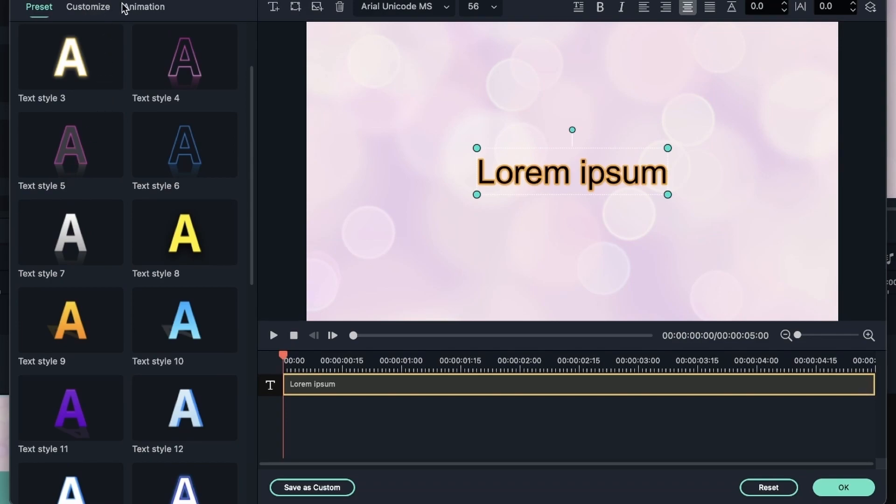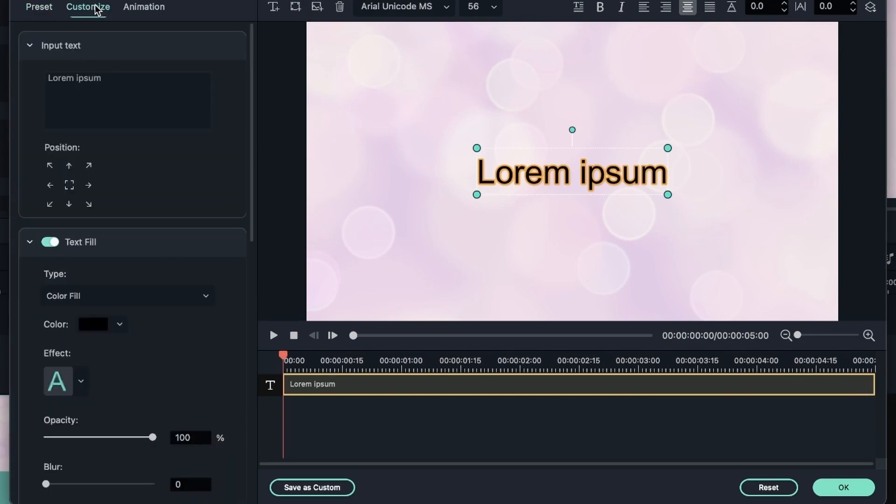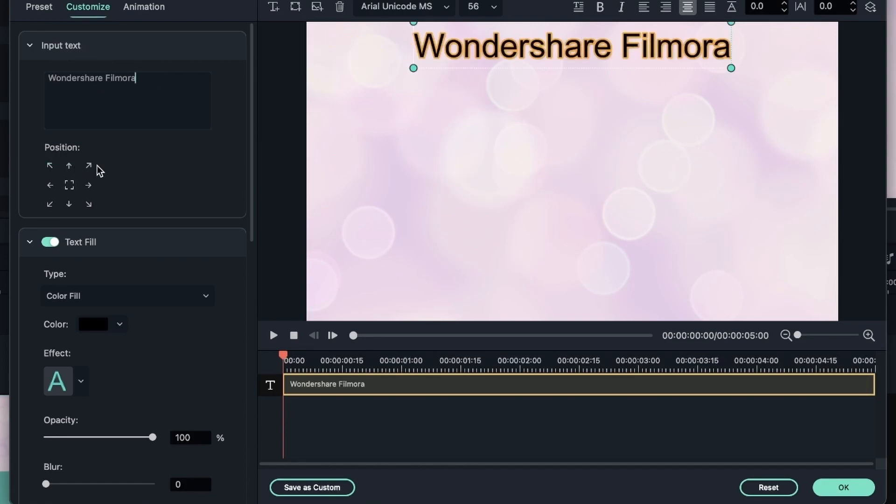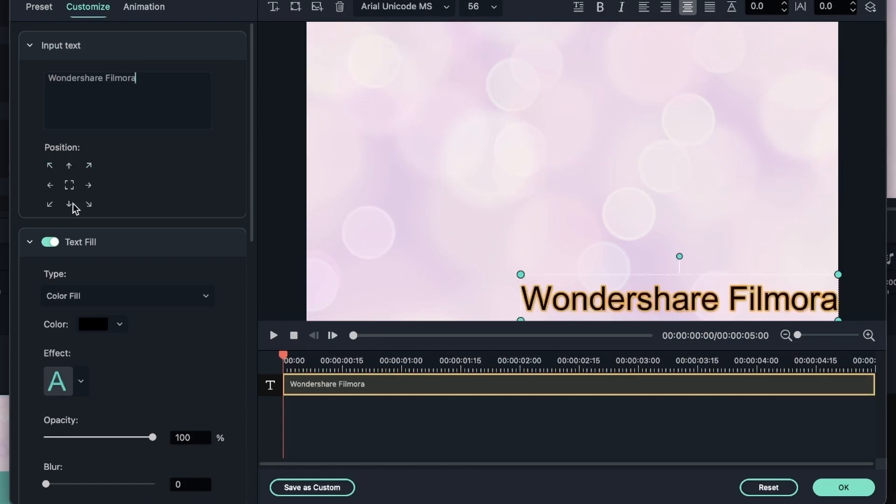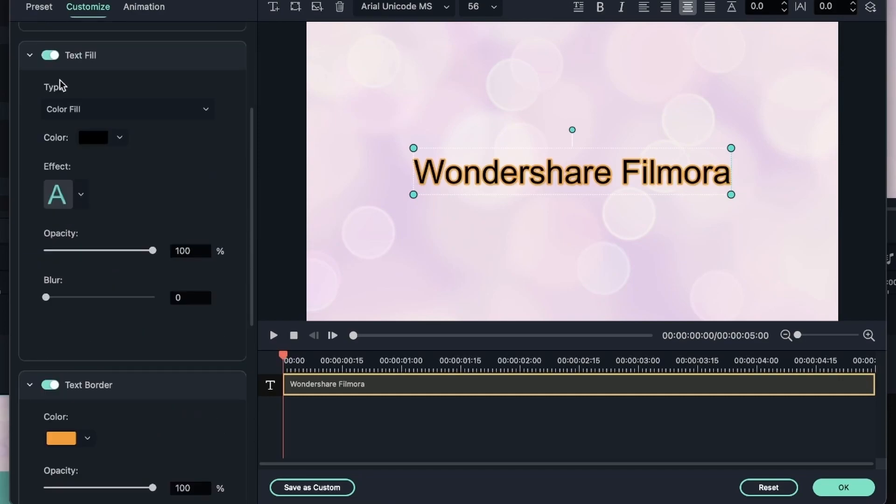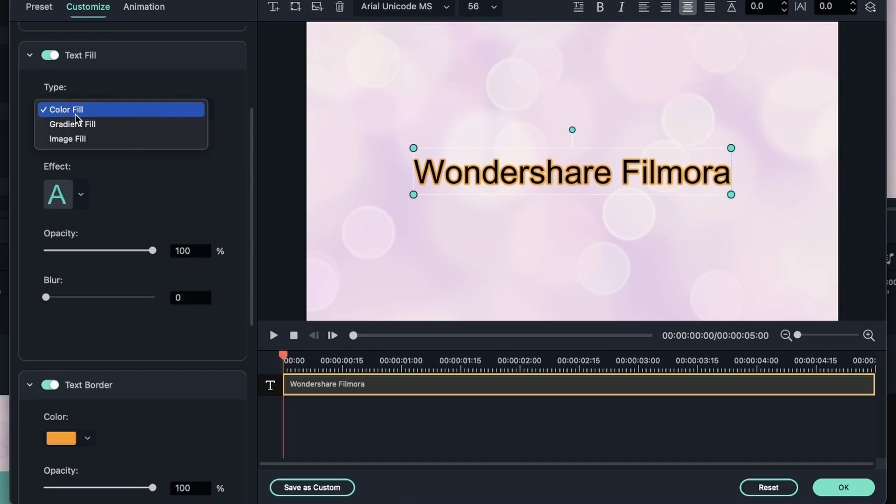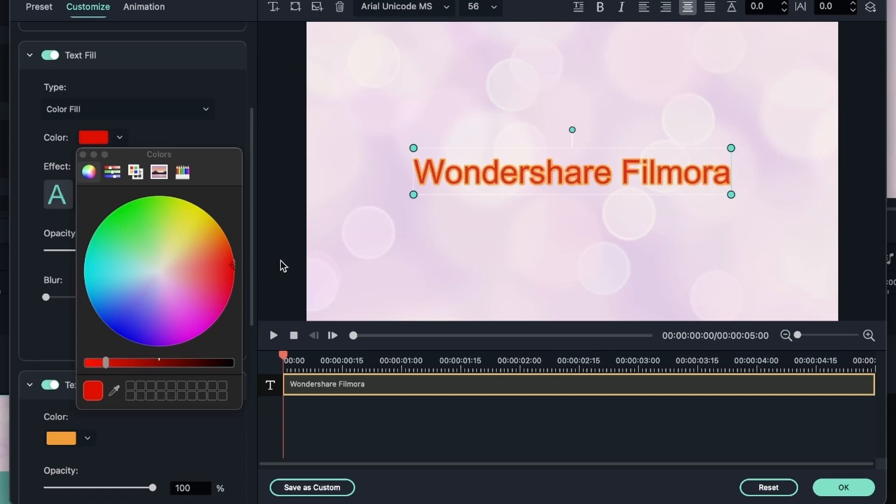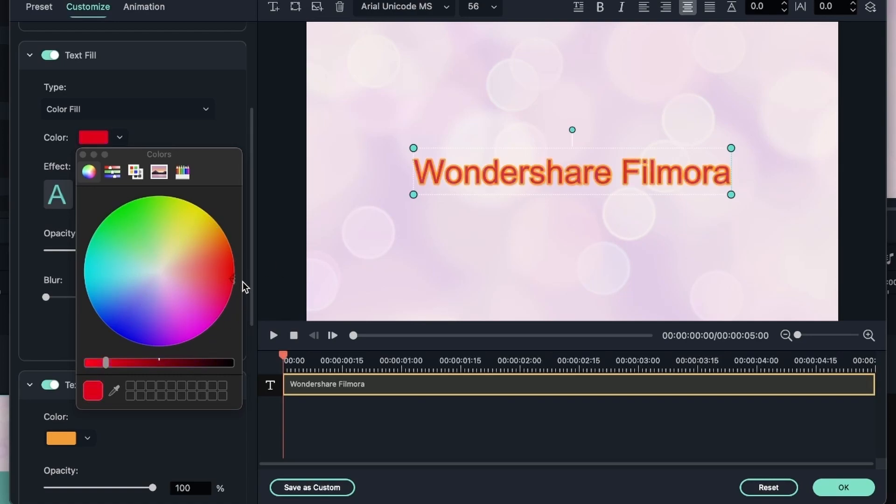you can head over to the customize window, where you can first of all change the input text, change the position. And then I can come to text fill, which works with the things that are inside your text. You can change the color of your type. You can make it a solid color, a gradient or an image. I can change my color to red, yellow, or anything else that I like.